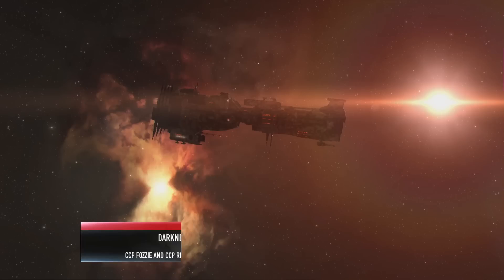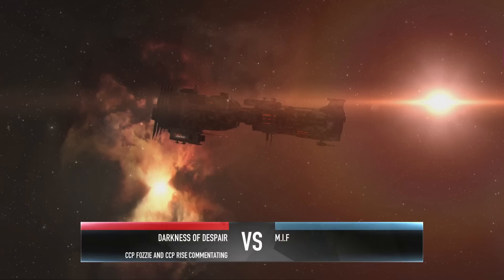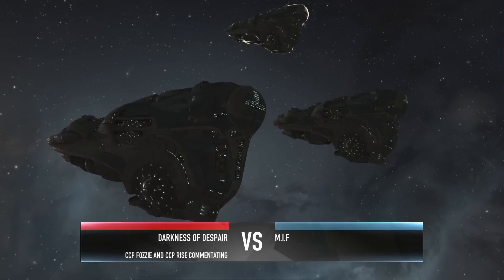Hello and welcome back to EVE Online's 11th Alliance Tournament. This is Day 2 and we've got a big Russian grudge match, Darkness of Despair versus MIF.